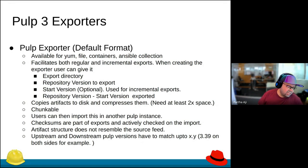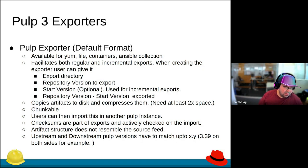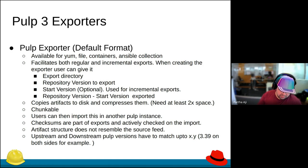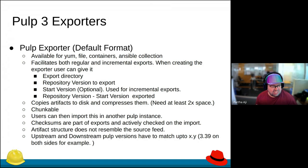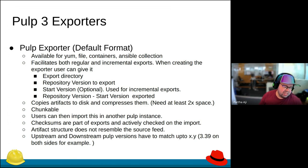Users can then pass this over the disconnected network — someone will put it in a USB, copy it to the import machine, and then import it into the Pulp instance. One of the interesting things Pulp does is it adds checksums to each of these files. There's a file called toc.json that has checksum information for each chunk. When importing, it verifies that the checksums match — otherwise it won't import. So there are built-in safeguards that are useful.